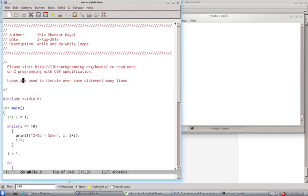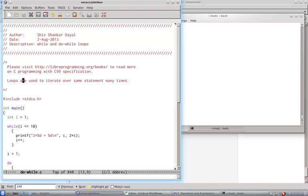Loops in C, or for that matter in any programming language, are used to iterate over a series of statements to do useful stuff, to do repetitive stuff. C has got three loops: for loop, while loop, and do while loop. I'll show while and do while in this one, and for in the next video.